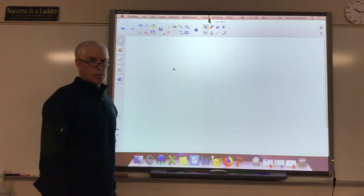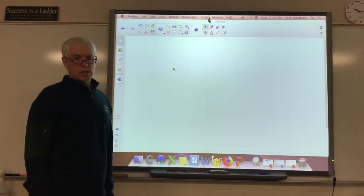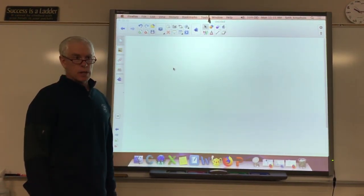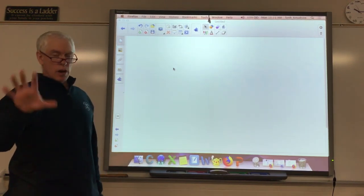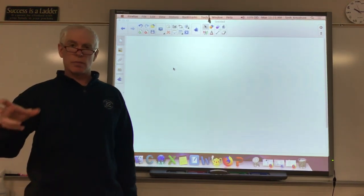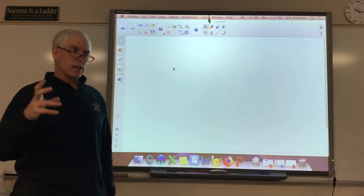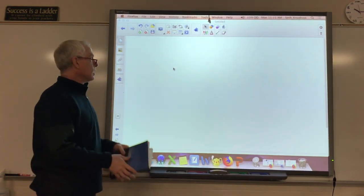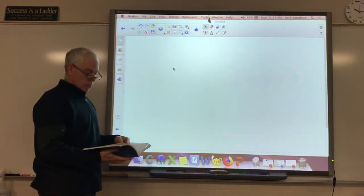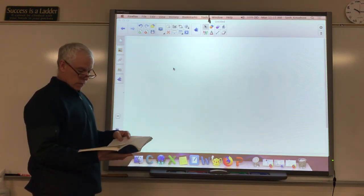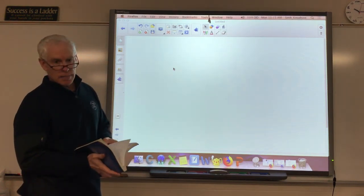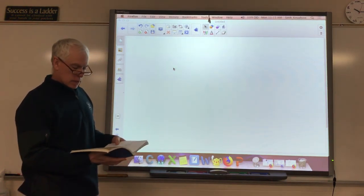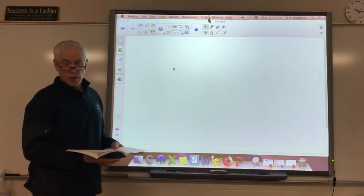Alright guys, May 5th and we're going to still be looking at chapter 12 in the textbook. Today, instead of just drawing the Venn diagrams, we're going to be using them to try to determine some unknown numbers. I've got three more examples to do with you today, and then we'll get you going.